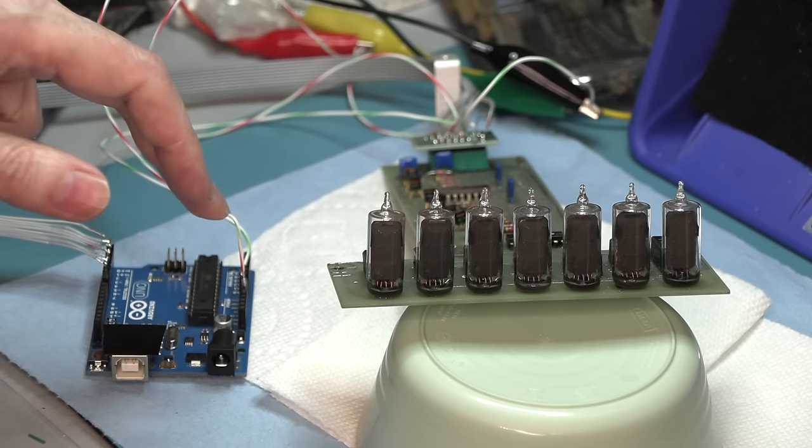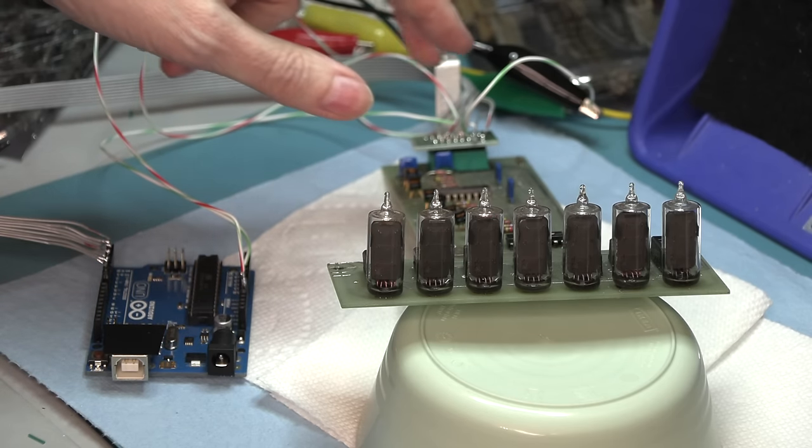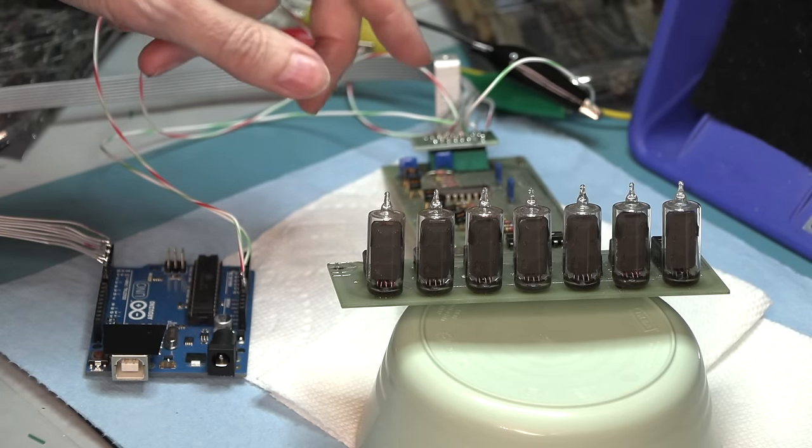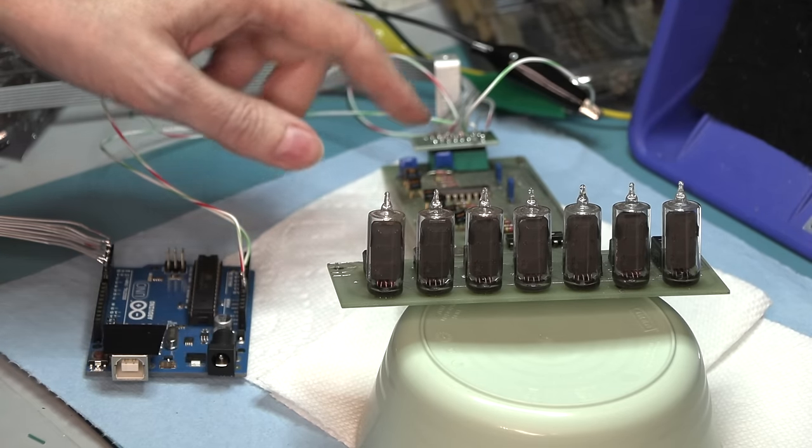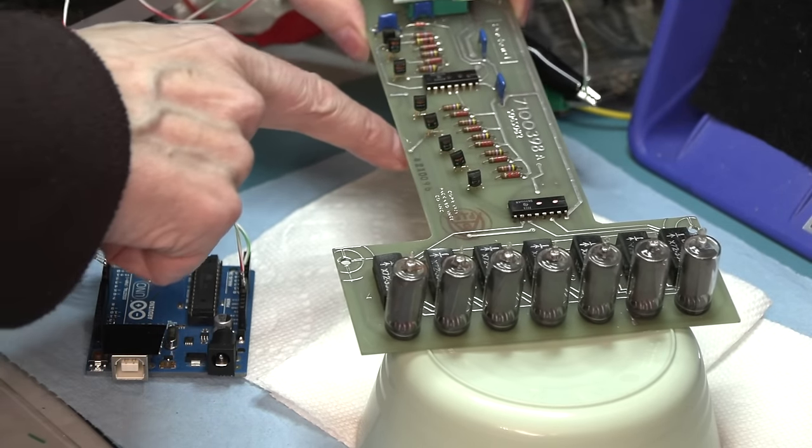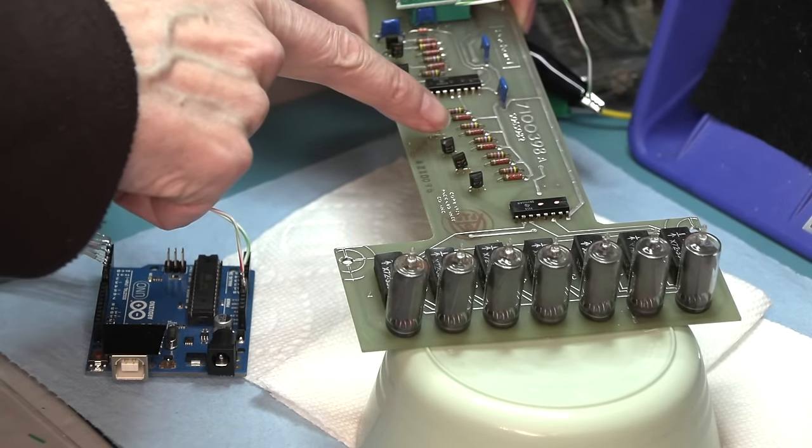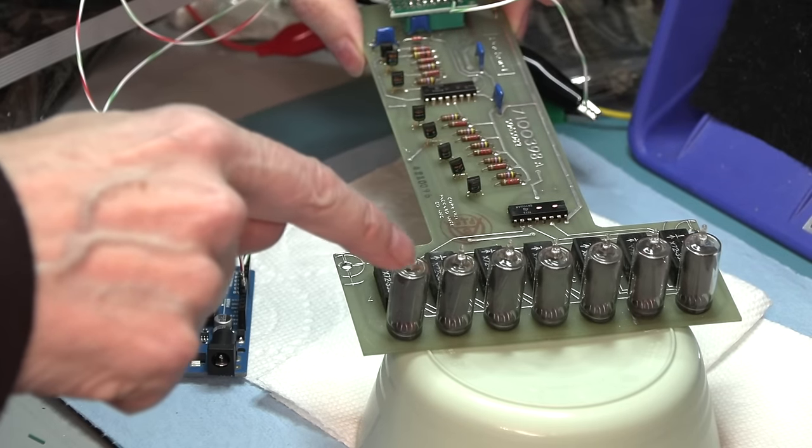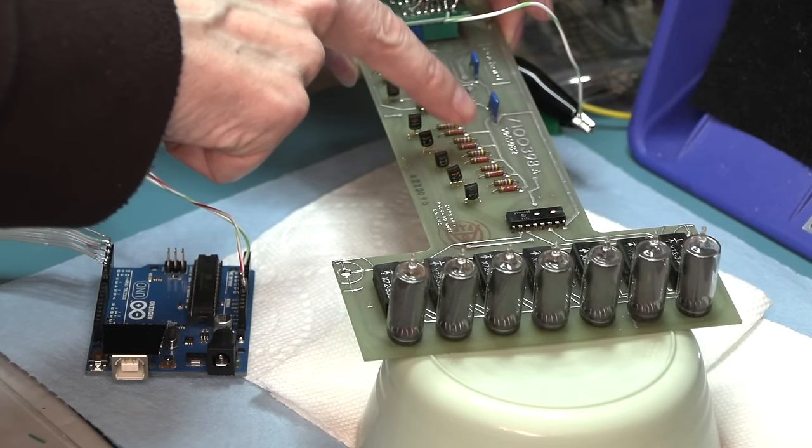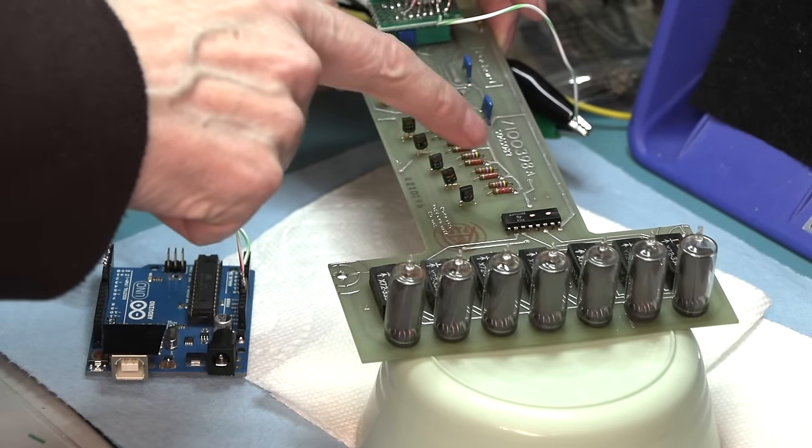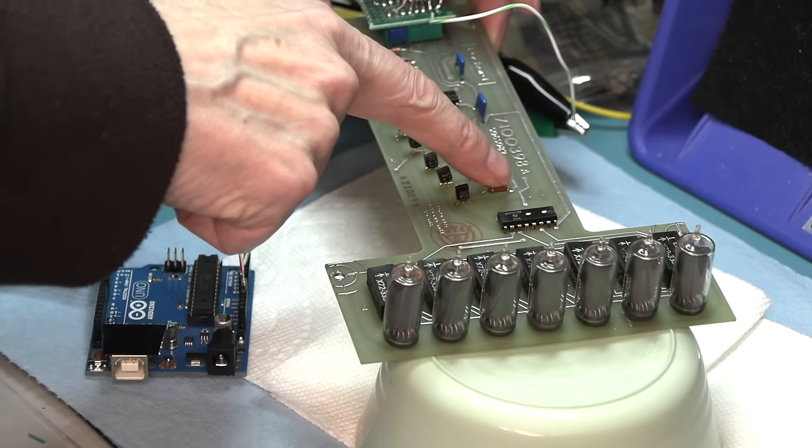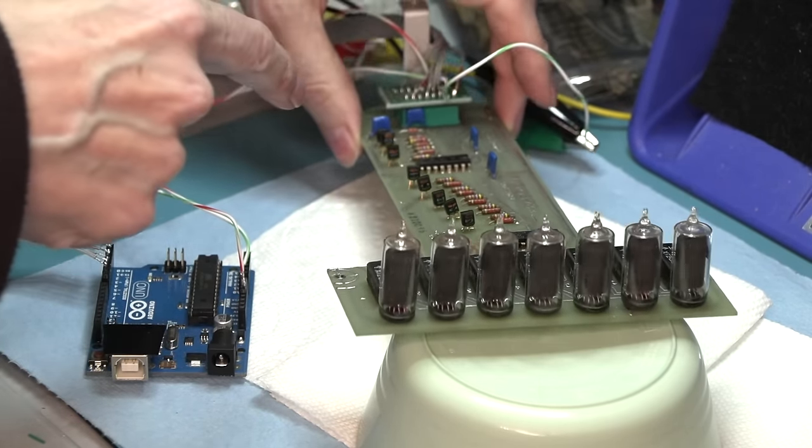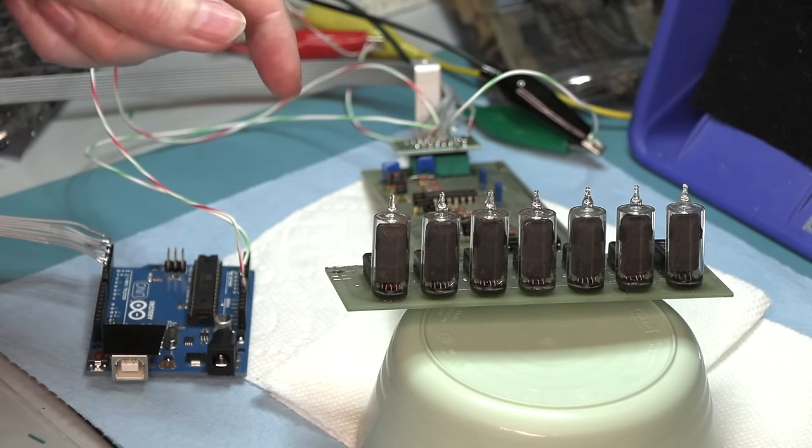And also, for the first demonstration, I powered the commons, which are going through these switching transistors, the bank of switching transistors. These are turning on each tube individually to a common rail. Now, for the purposes of the first demonstration, I tied that common rail to the 5 volts because I was only going to show one tube at a time.